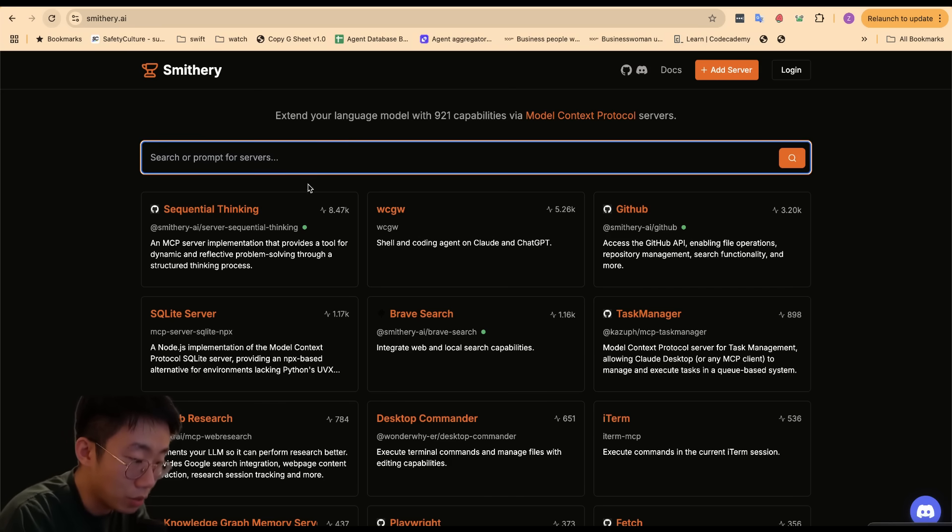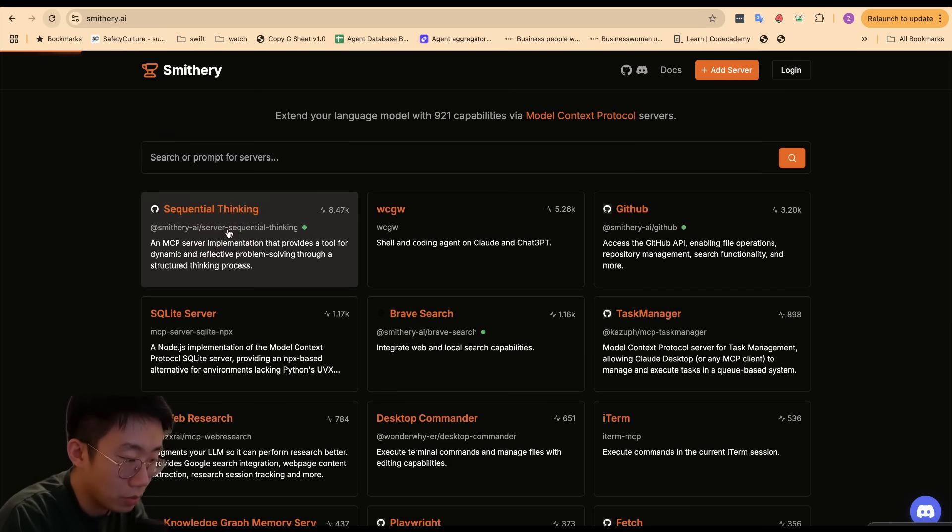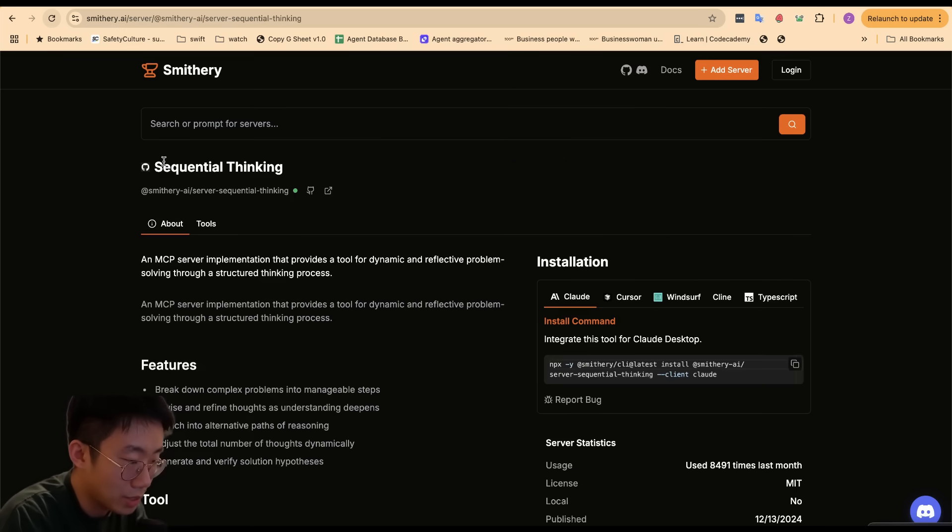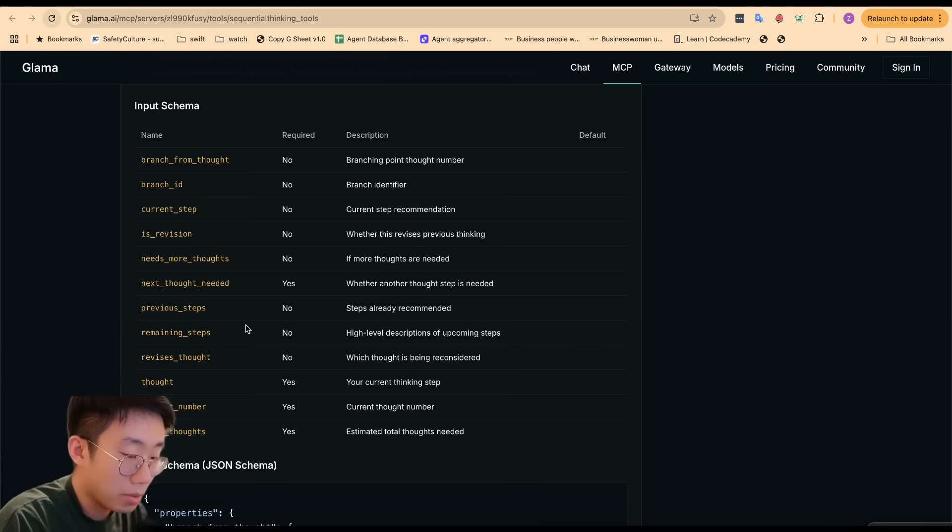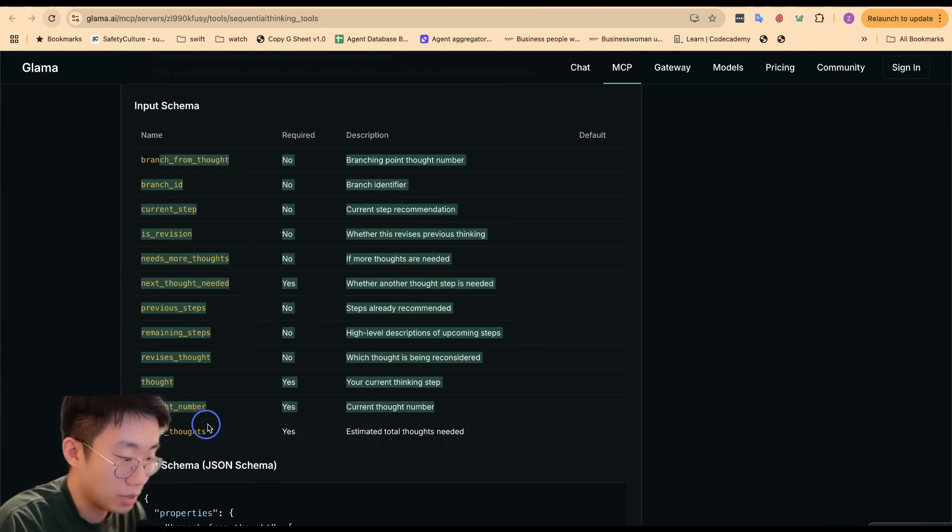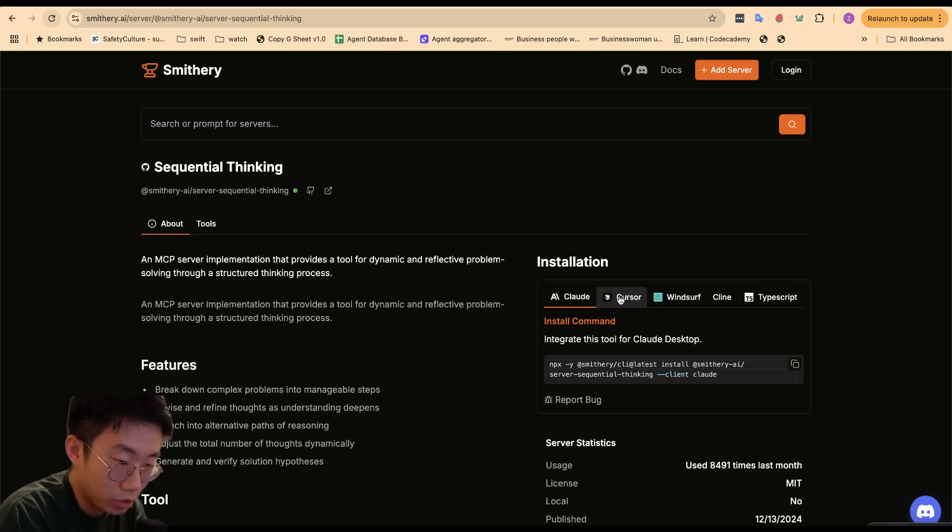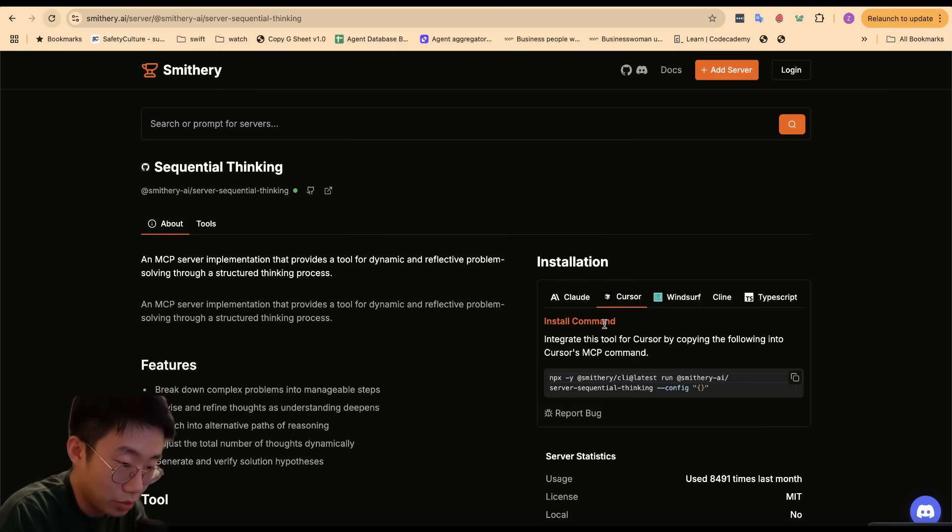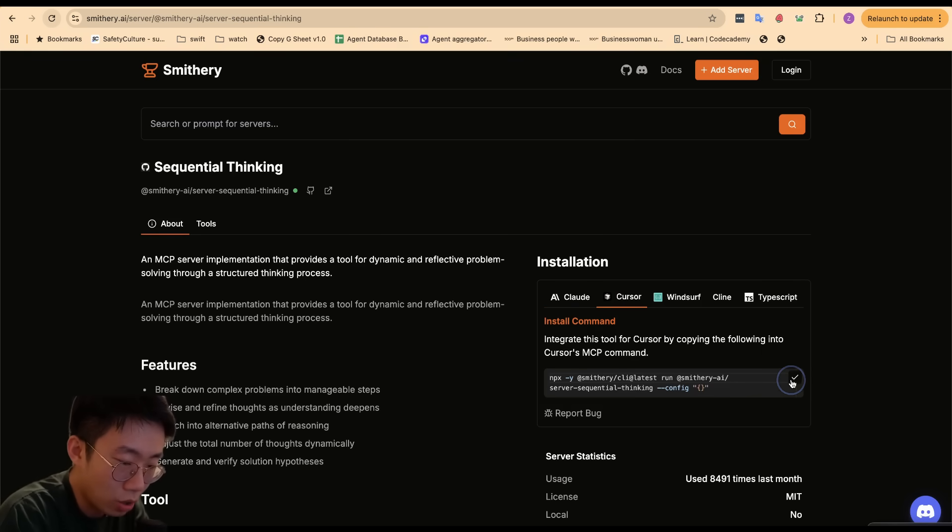The way you can use those platforms is you can search for the MCP that you want to use. For example, if I want to add a sequential thinking MCP, which is a type of MCP that will force the agent to think through a few different steps and do some planning, I can choose an IDE that I'm using, in this case Cursor, and just copy this command line over.